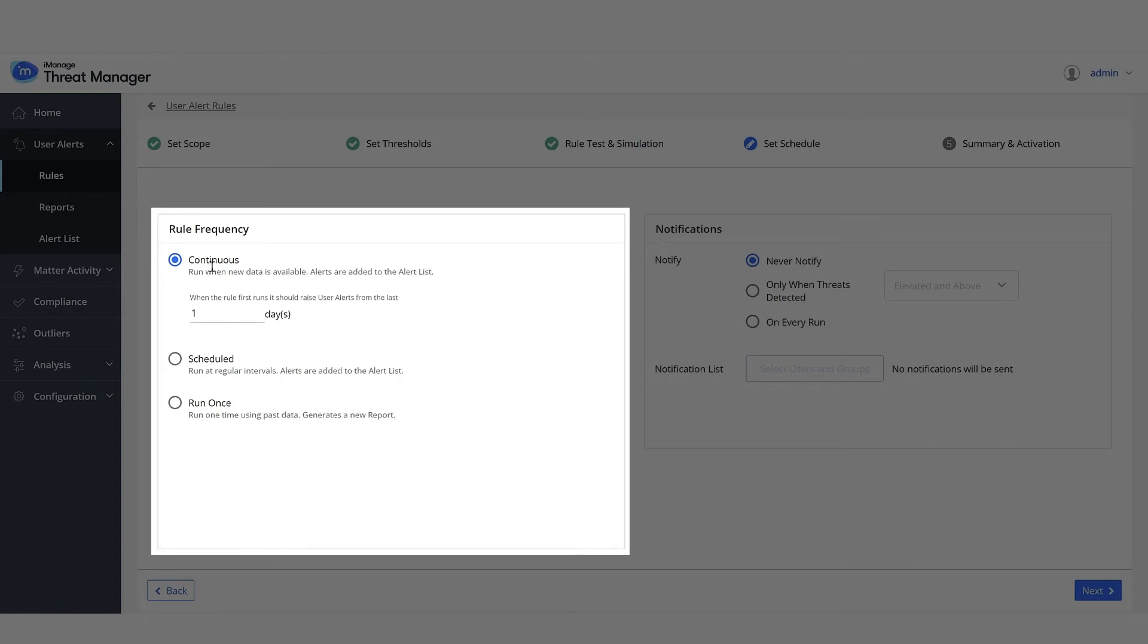Set the period across which alerts should be generated when the rule is first run to seven days.